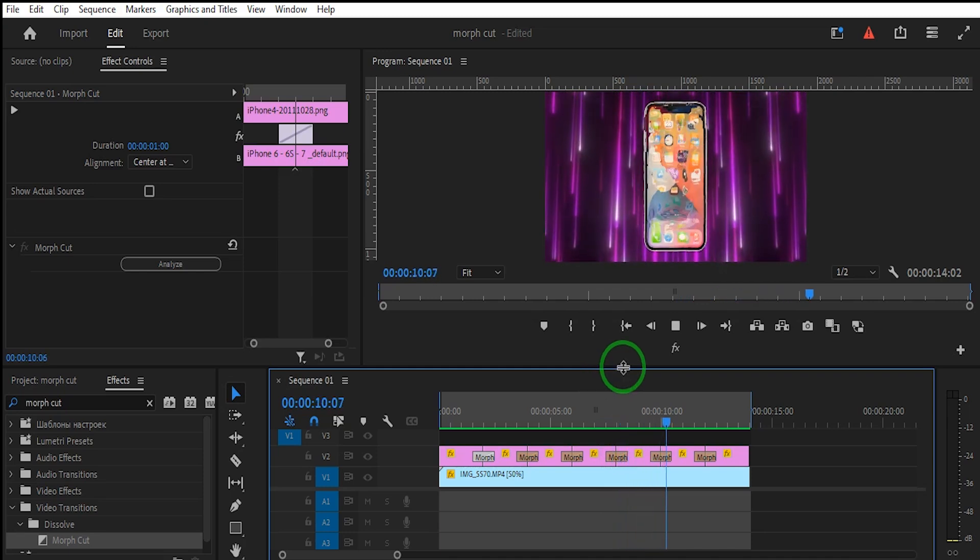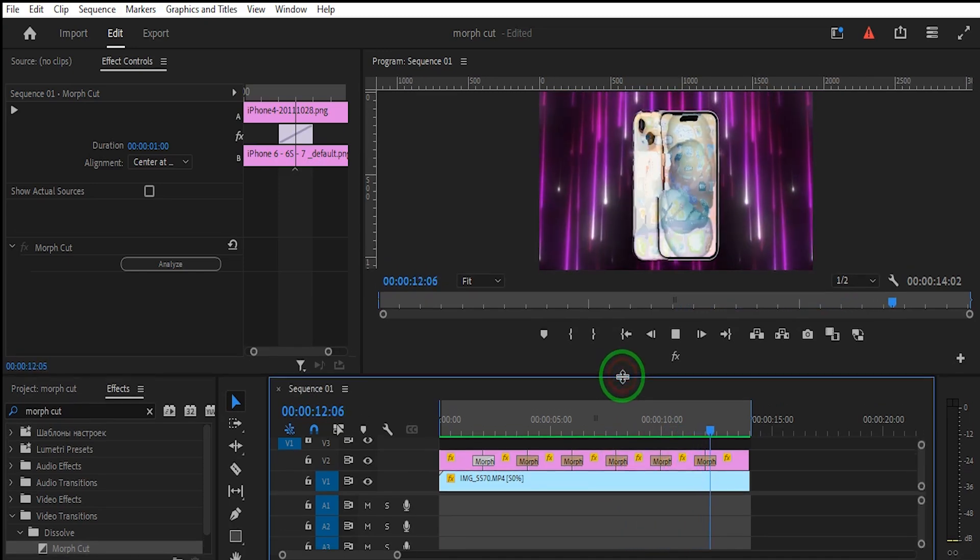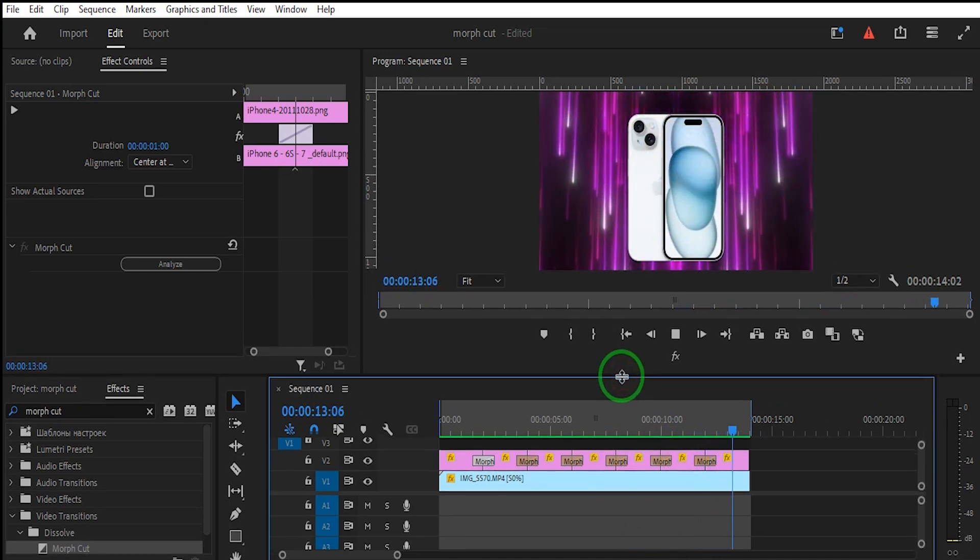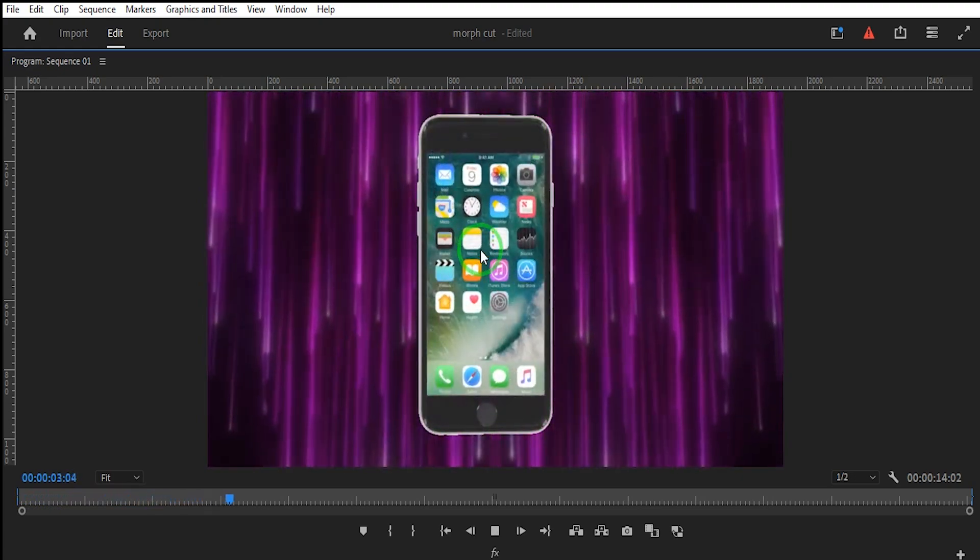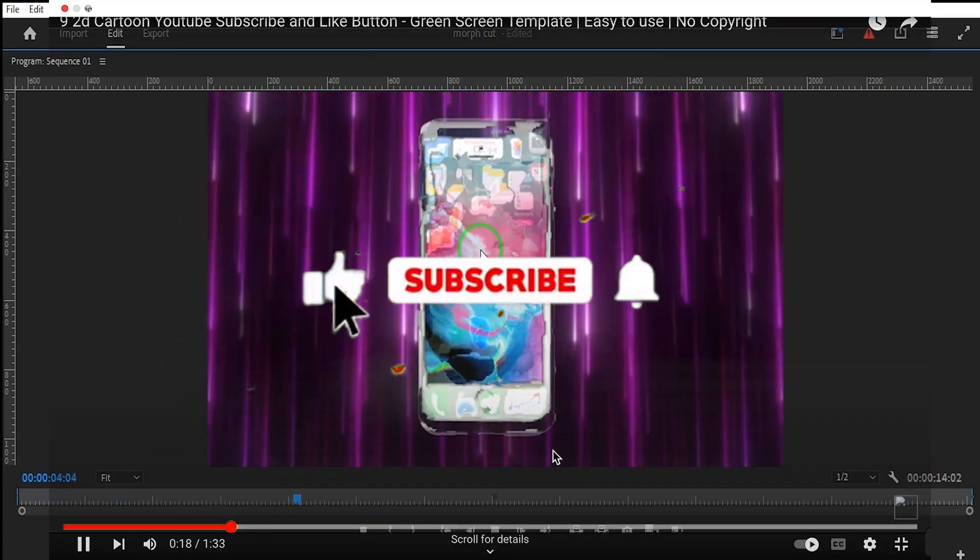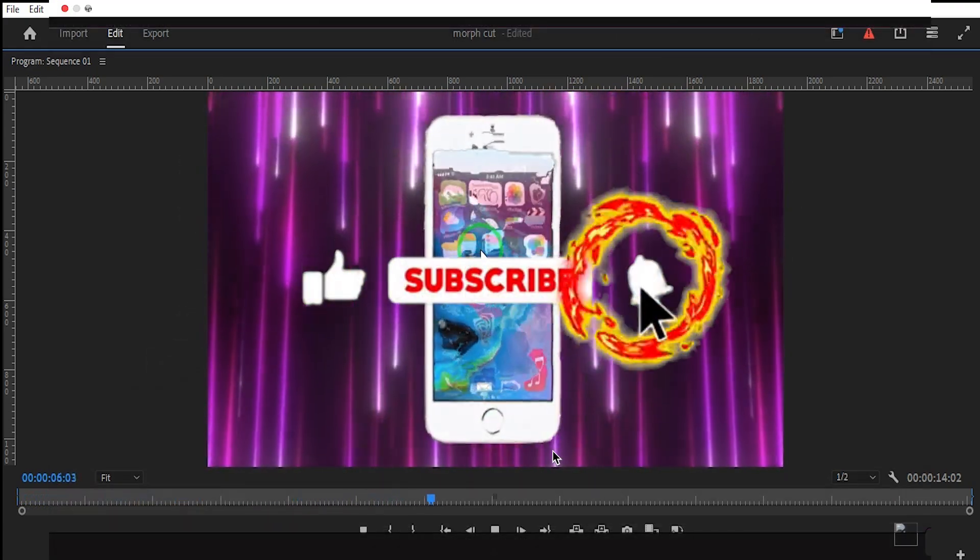Thanks for watching this tutorial. I hope to see you next time. Don't forget to subscribe, like, and share.